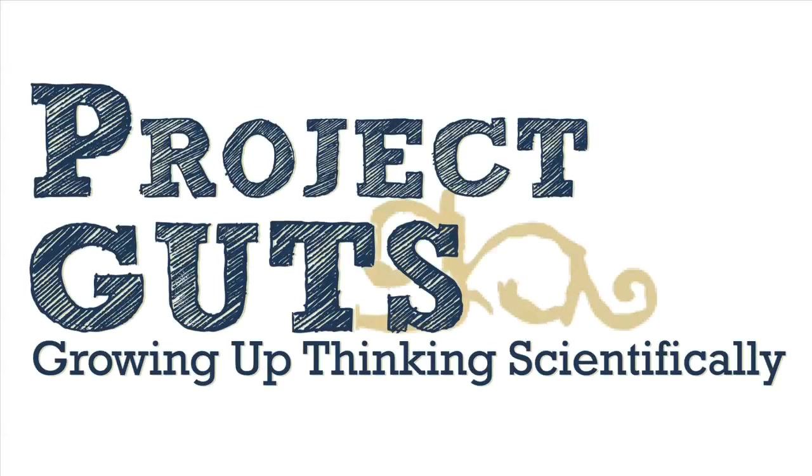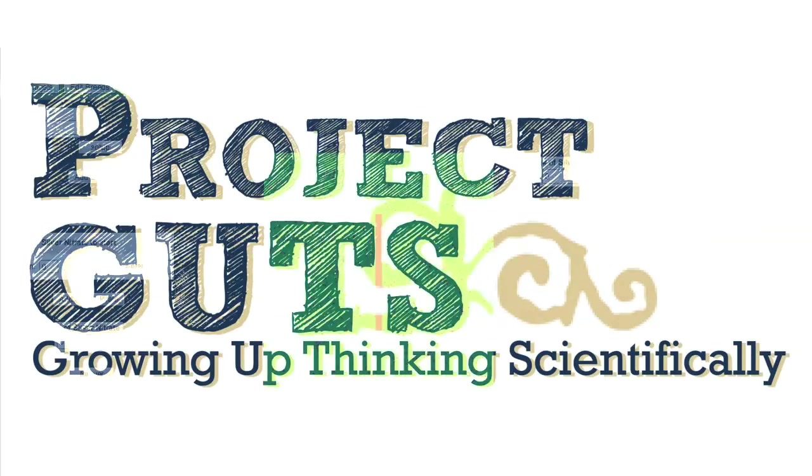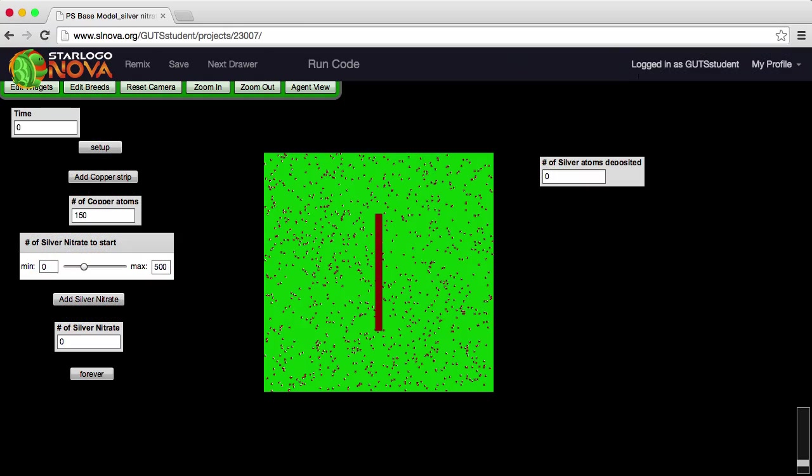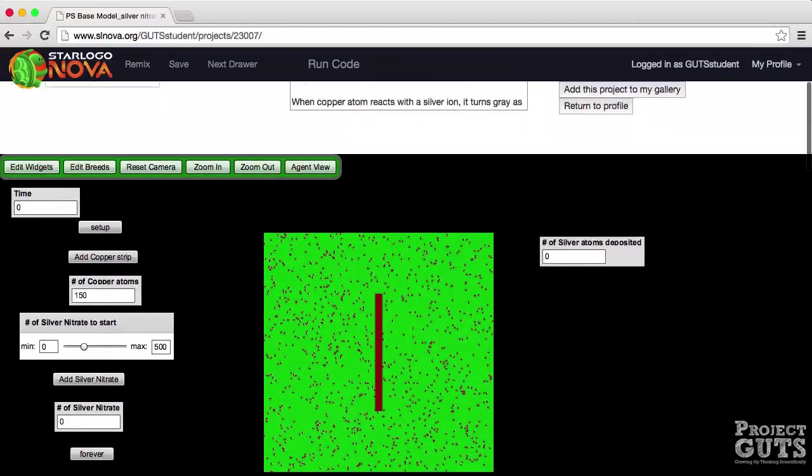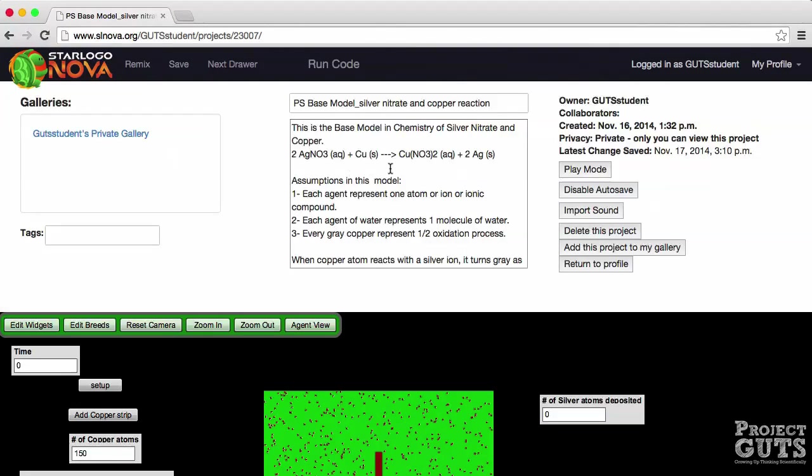Welcome to Project Guts on chemical reactions. We're going to start you off with a base model of the reaction of silver nitrate and copper solid. This reaction takes place in solution and the products of this reaction are the copper nitrate that will be soluble in solution and the solid silver that will deposit.